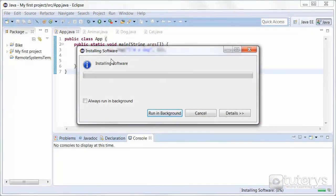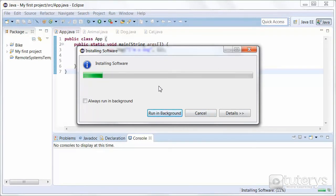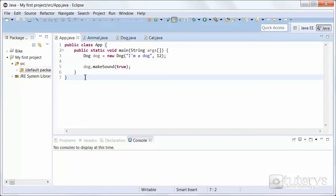Then as you can see, it installs the software. So we'll just wait until that's finished. Now, once the installation is finished, it might ask you to restart Eclipse.